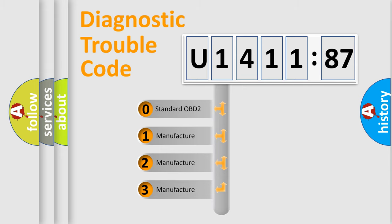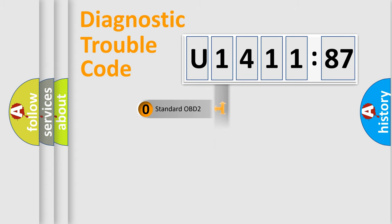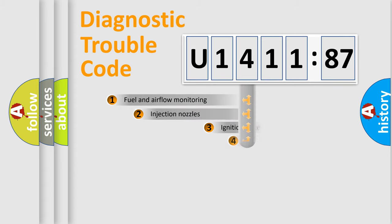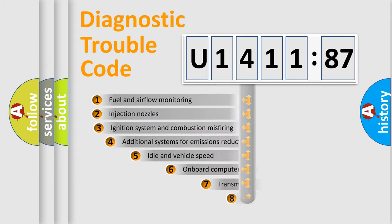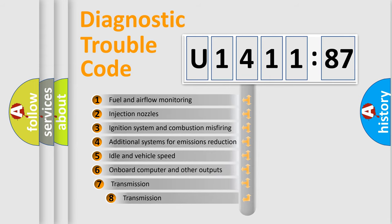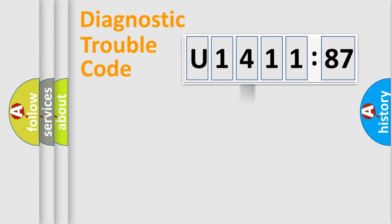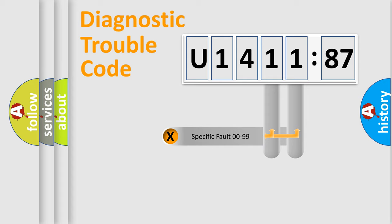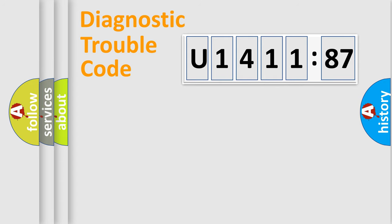If the second character is expressed as zero, it is a standardized error. In the case of numbers 1, 2, 3, it is a more specific expression of the car-specific error. The third character specifies a subset of errors. The distribution shown is valid only for the standardized DTC code. Only the last two characters define the specific fault of the group.